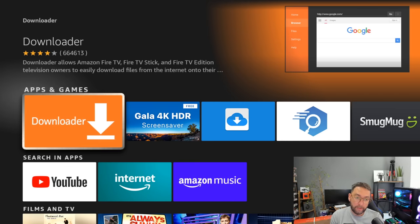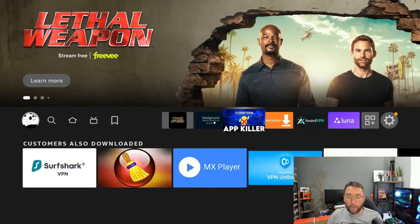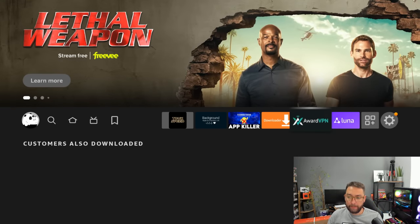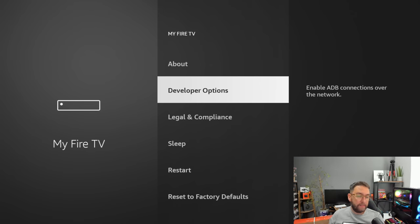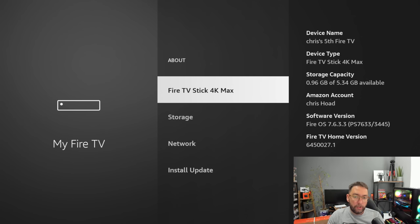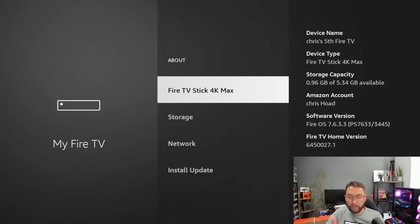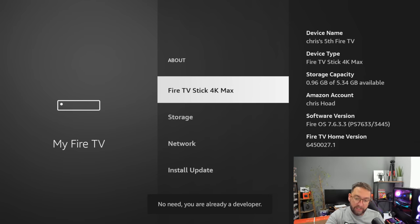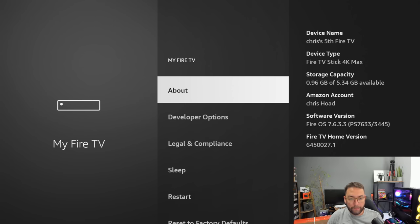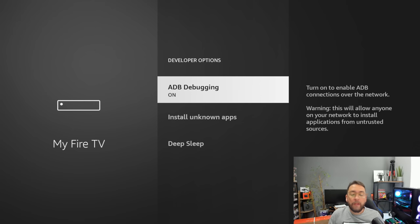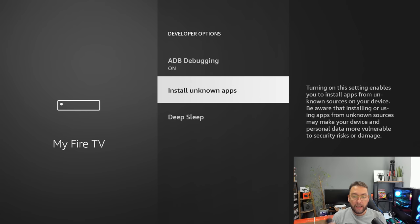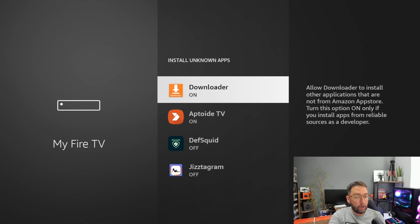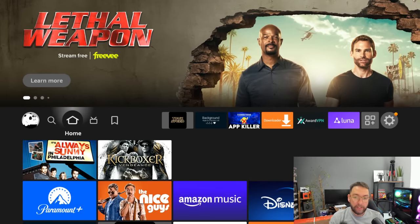You can then get this installed. Once installed, go back across to settings, go to My Fire TV, Developer Options. If you do not have Developer Options, you click on About, you click on your name Fire TV Stick 4K or whichever version you're on seven times, you will then become a developer. Mine obviously says no need, you're already a developer. You push the back button and it will be there for you. Open up those Developer Options, turn ADB debugging on, and install unknown apps. You need to turn it on for that Downloader app.